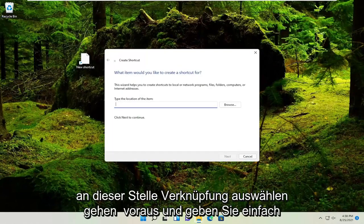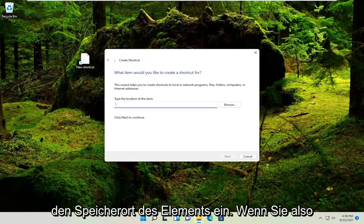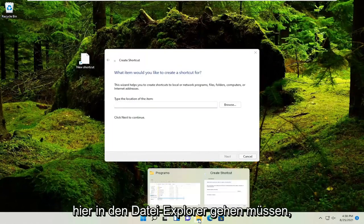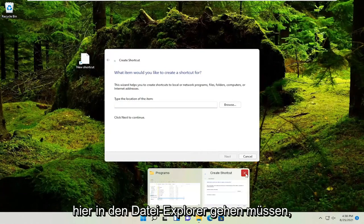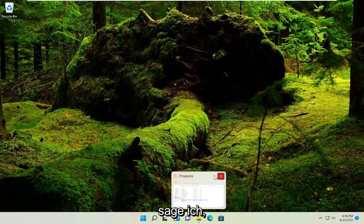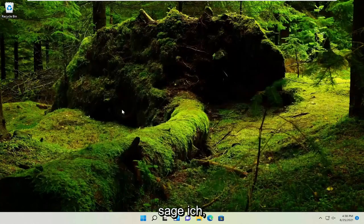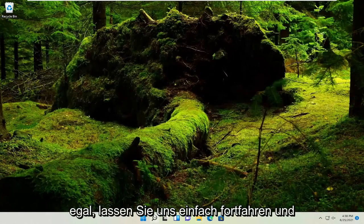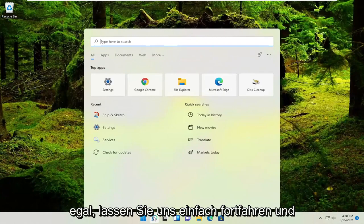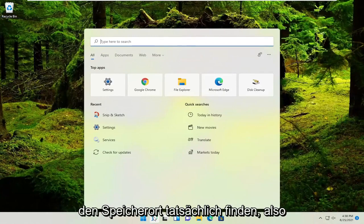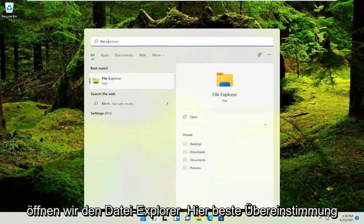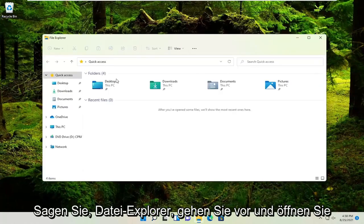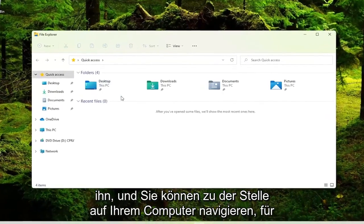At this point, go ahead and just type in the location of the item. So if you have to go into the file explorer here. So I accidentally closed out of that window, but no matter, let's just go ahead and actually locate the location. So let's open up file explorer here. Best match, it's file explorer. Go ahead and open it up.